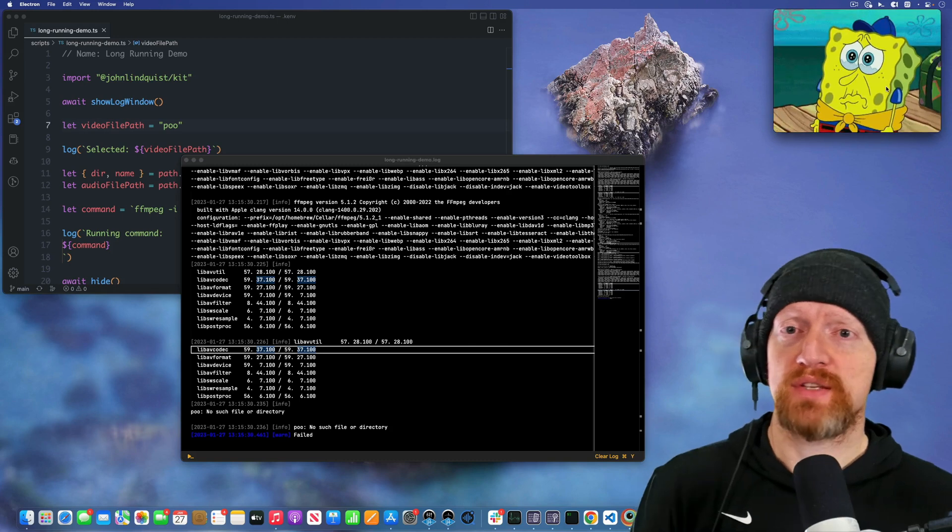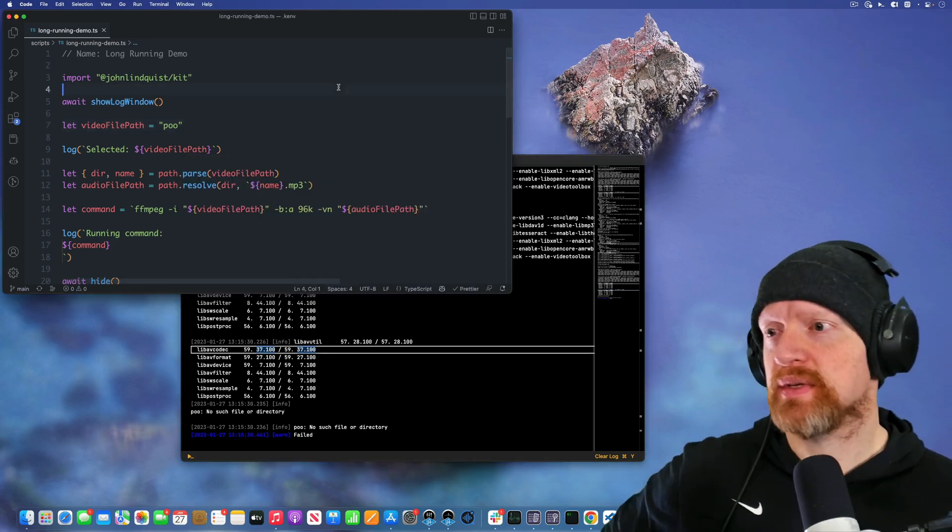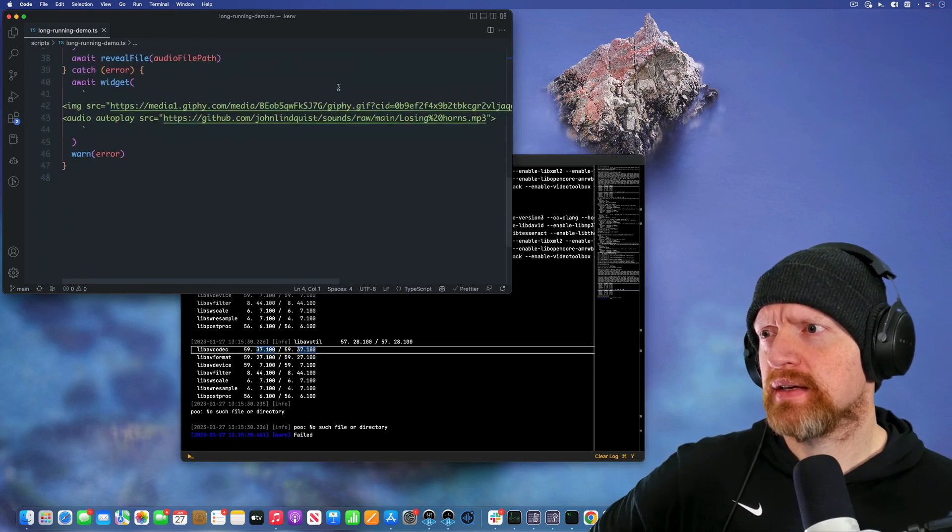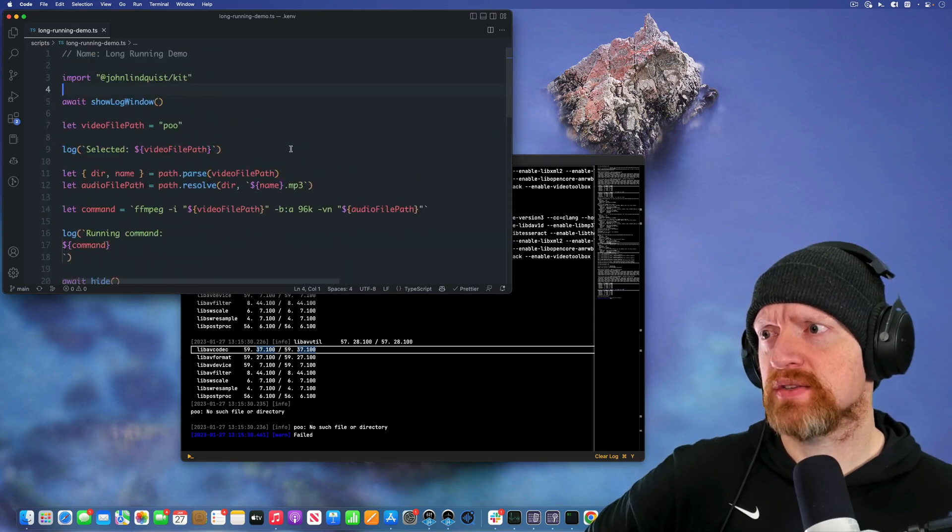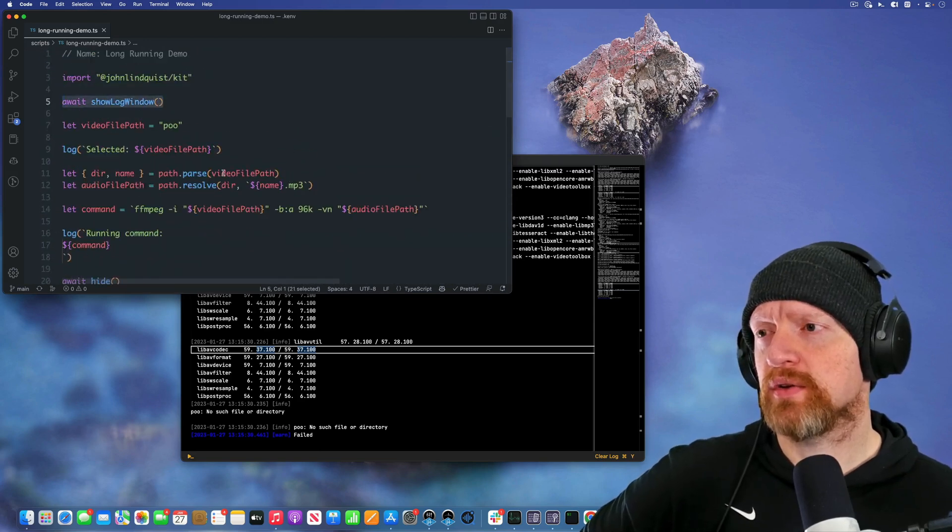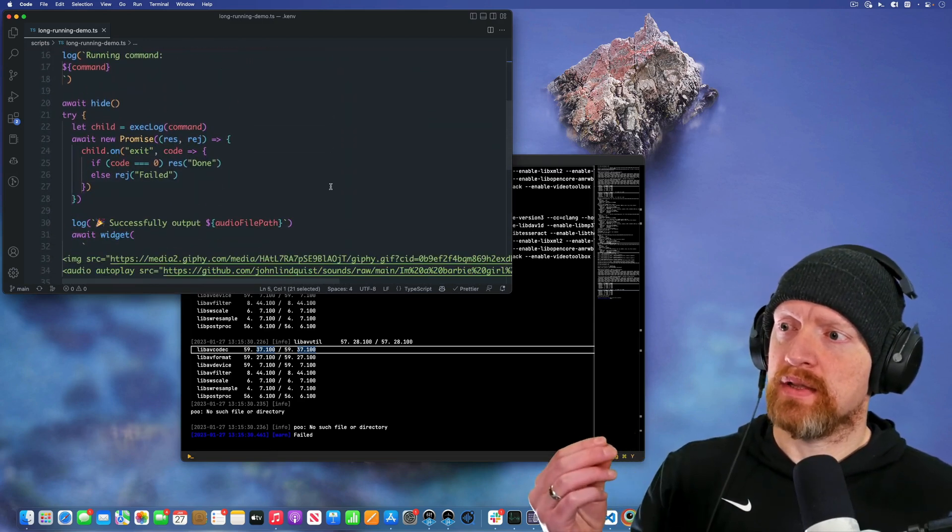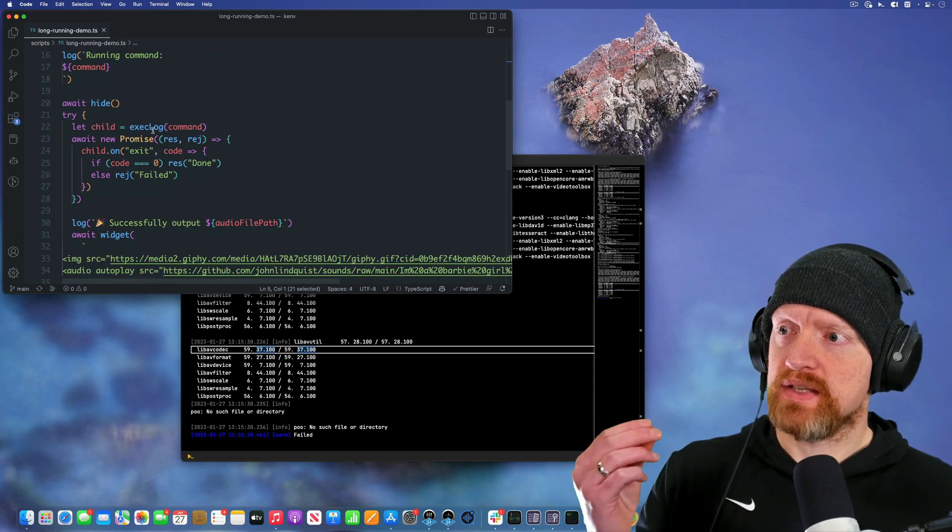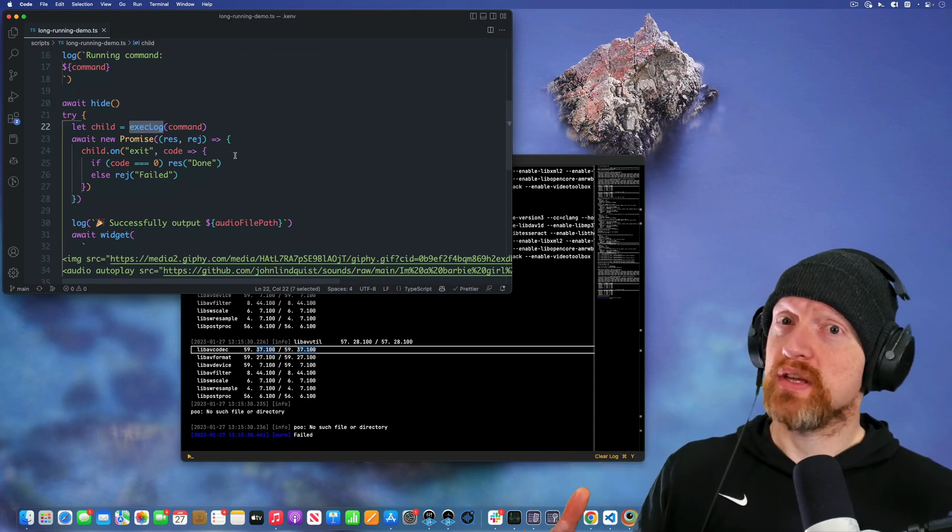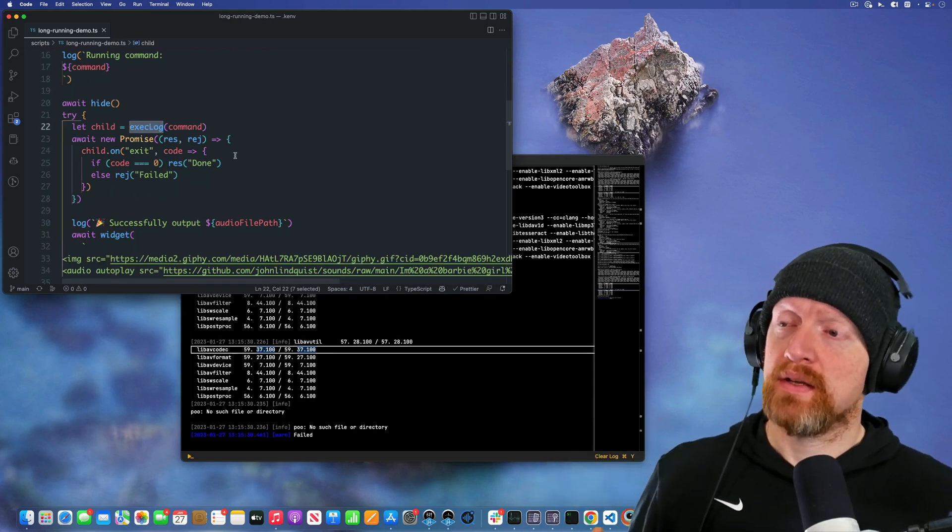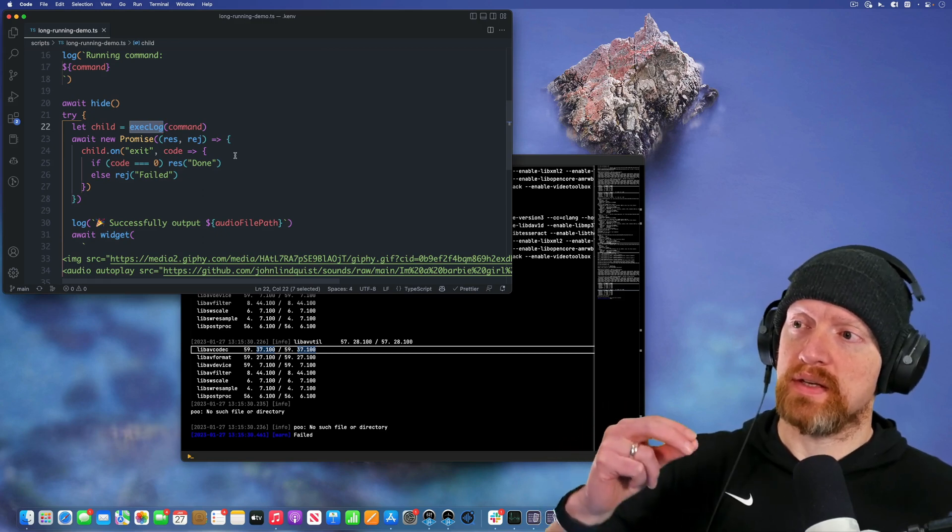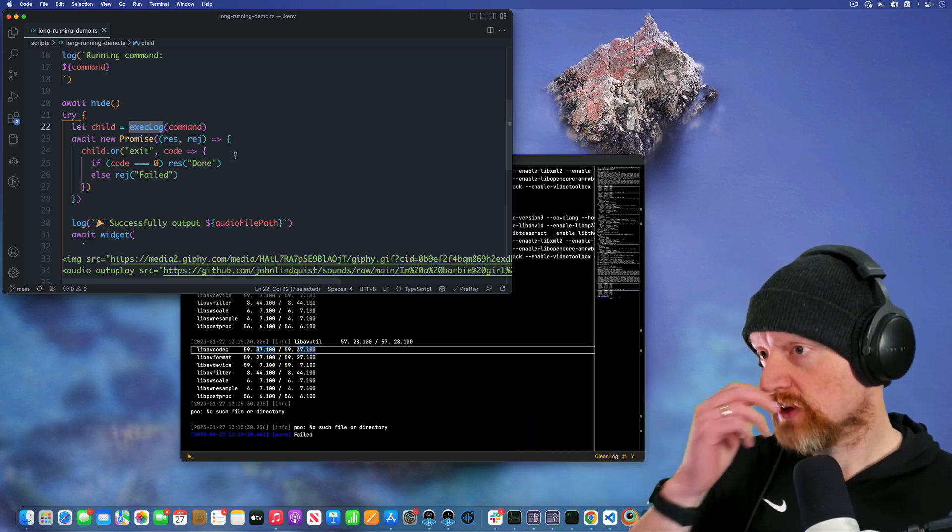You dismiss these with escape. Just focus it and hit escape. And that's pretty much the main pattern is just using the log window to log output and then the exec log on a command. That's usually when you're running a very long command you are using exec or something similar.